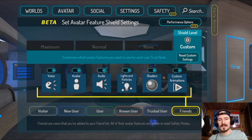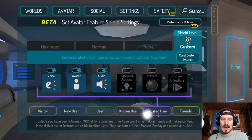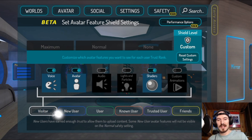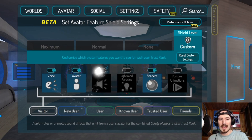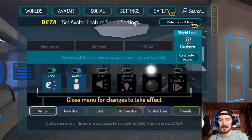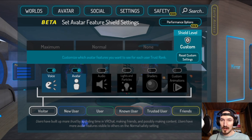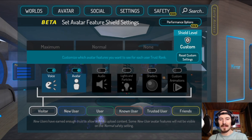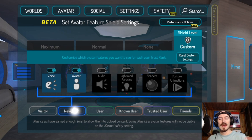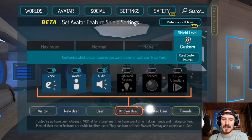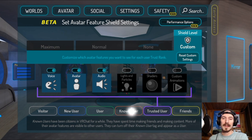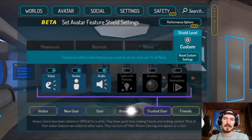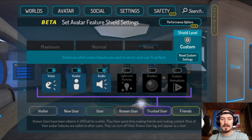I personally give my friends everything because I trust them — I trust they're not going to crash me, so I have all their options on. As a good rule of thumb for other trust levels, I just have only Avatar and Voice on, and I unselect audio lights, particles, shaders, and custom animations. I'd recommend going through Visitor, New User, User, and Known User and turning off everything except Voice and Avatar, just as a basis. You can mess with these settings later, but early on I was getting crashed a lot in public worlds because these settings weren't optimized.